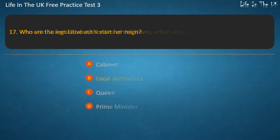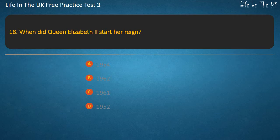Question 18. When did Queen Elizabeth II start her reign? 1954, 1962, 1961, or 1952?